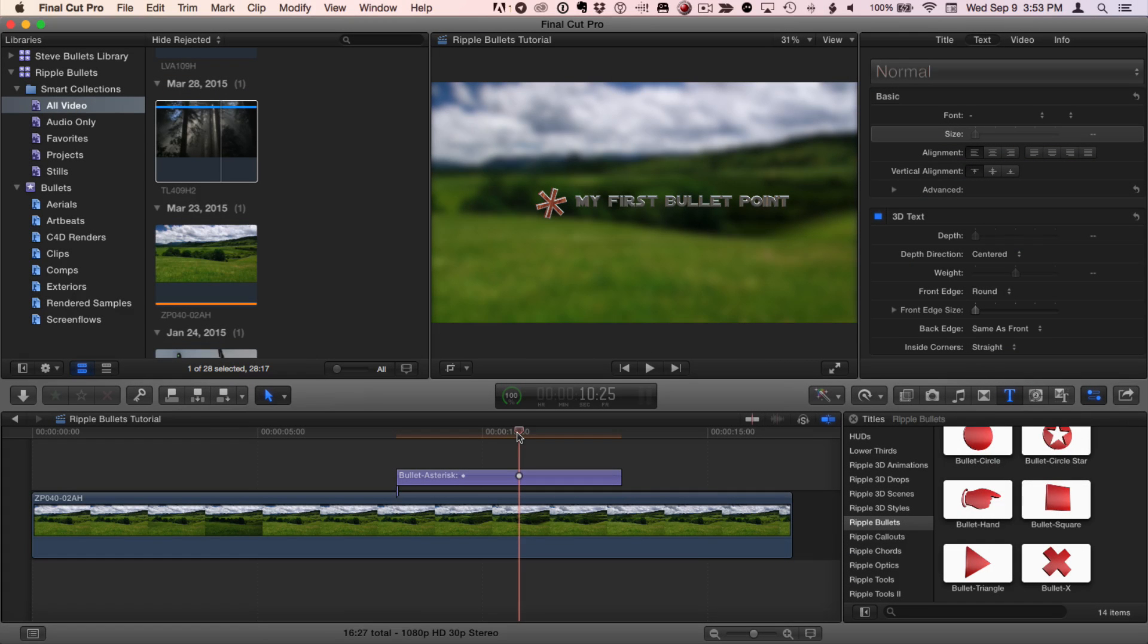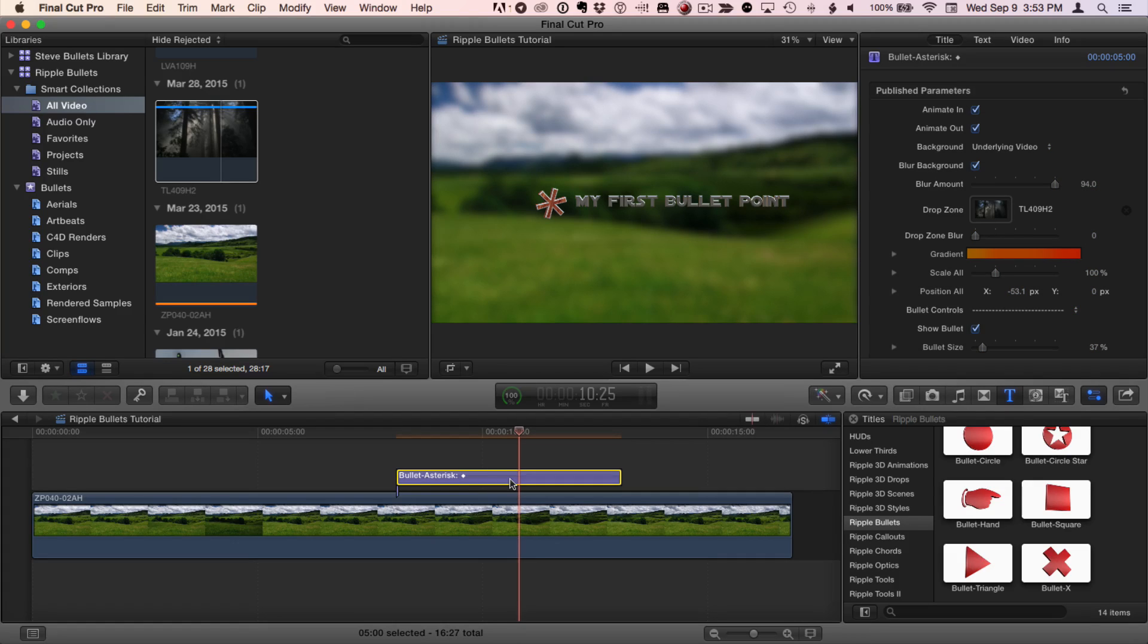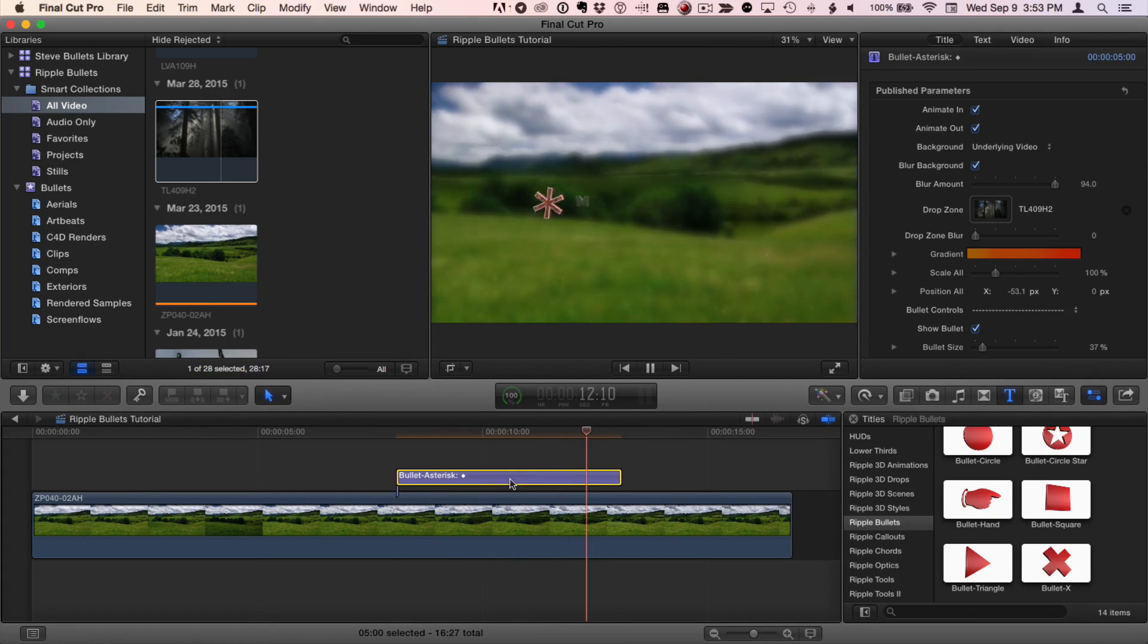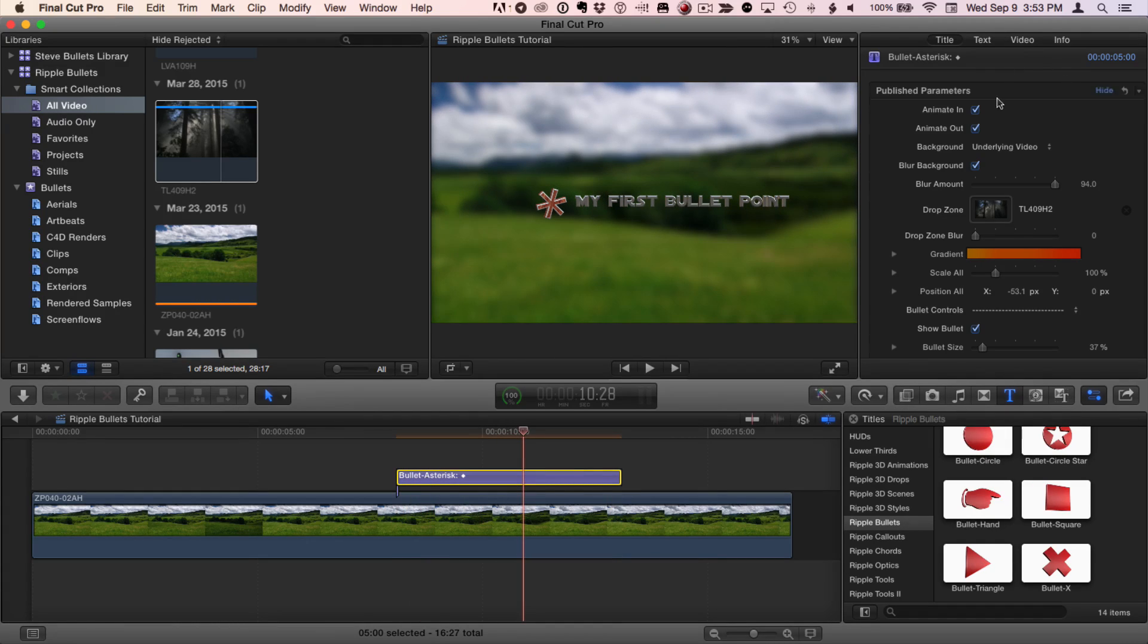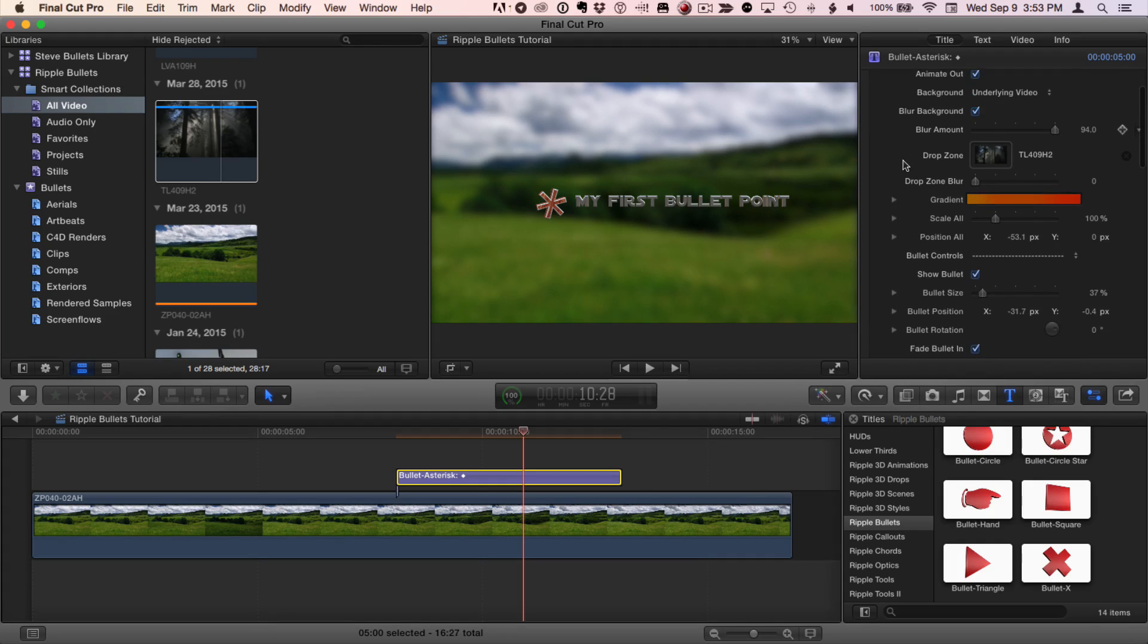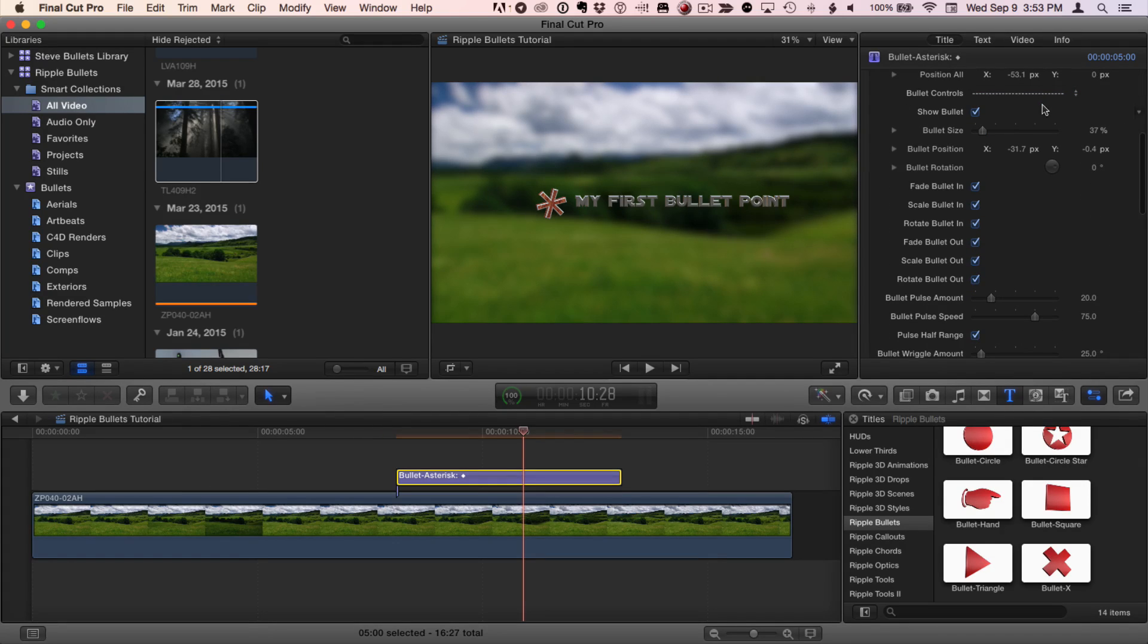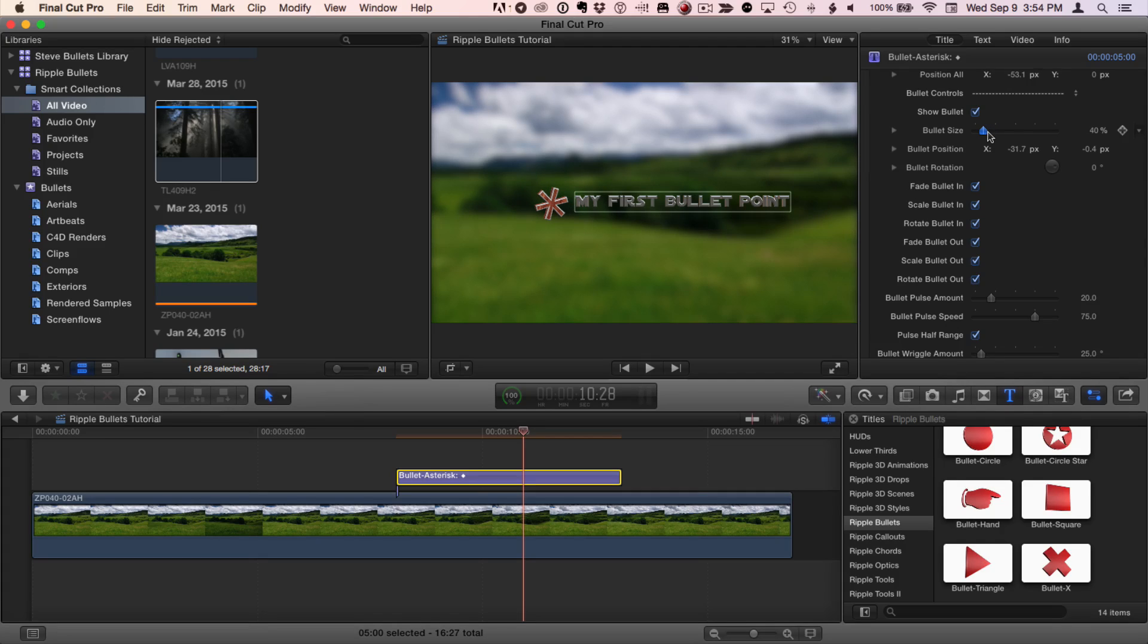To adjust the animation settings of our ripple bullet, we'll go to the title inspector. By default, the bullet and the text are both animated to come on the screen and to go off the screen, and the bullet is animated during the entire time it's on the screen. I'll press the forward slash key to play this selected title. If you don't want it to animate on or off, you can use these checkboxes here. Below the background controls are a set of bullet controls. If you don't want to see the bullet, you can turn it off. You can adjust the bullet size independently of the text. You can also adjust the bullet position independently of the text.